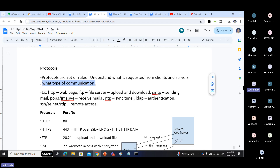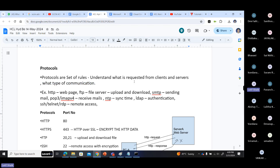Protocols define what type of communication is happening and how the client or server understands the communication between them. You are a client and there is a server somewhere. You send a request to the server, but how does the server understand what your request is? Based on the protocol, the servers and clients understand what the request is - whether it is web access, ping access, mail access, and so on.